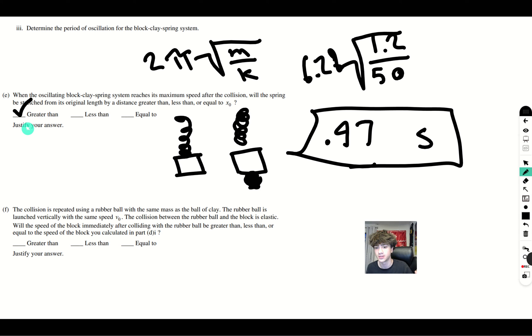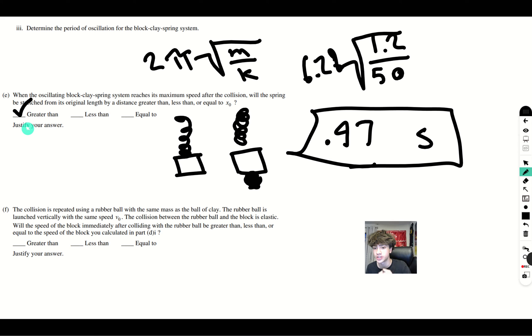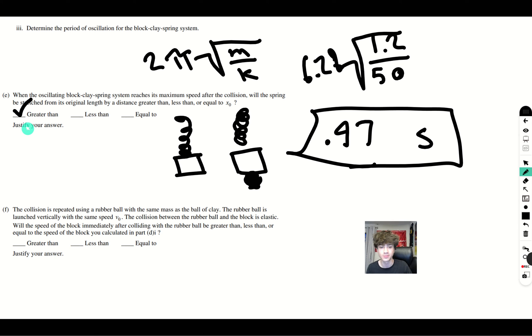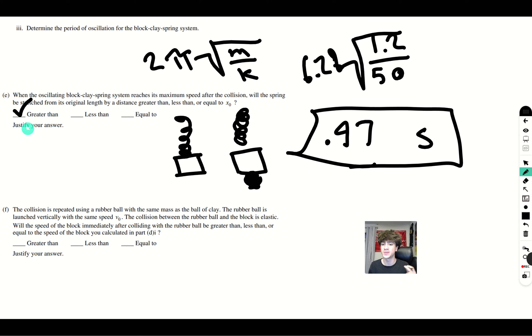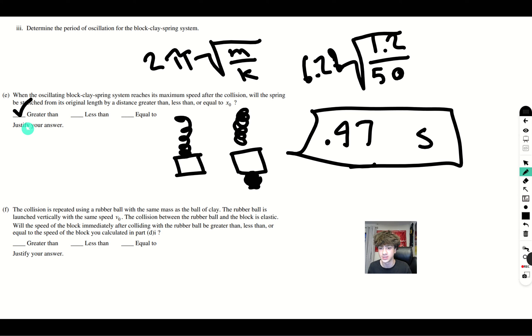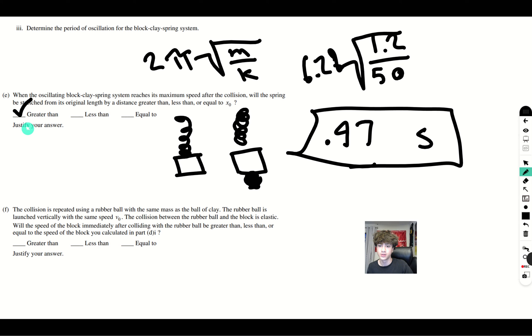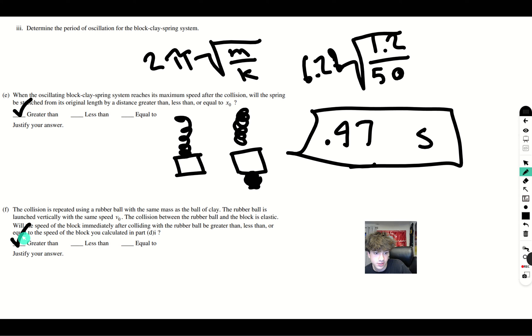both momentum and kinetic energy are conserved. And since there is no kinetic energy being lost, that means that the block is going to be going faster. And this makes sense logically as well when you think about it because there's not going to be an extra weight attached to the block to be slowing it down. So it can accelerate faster. And so for this reason, it will be greater than.